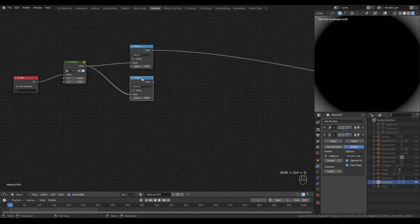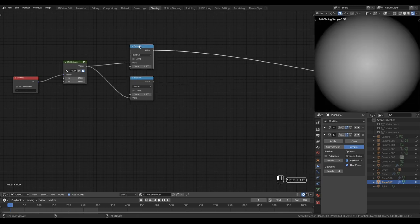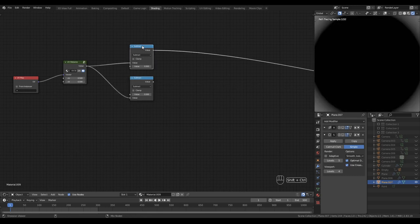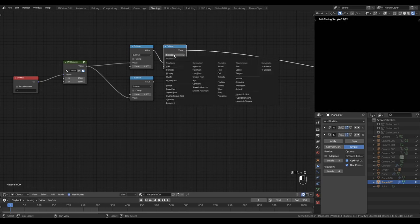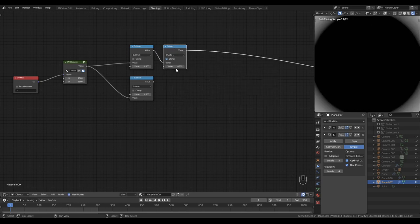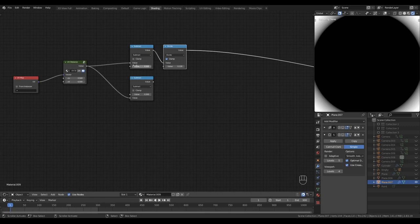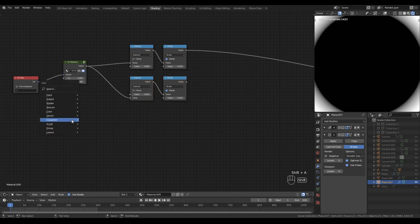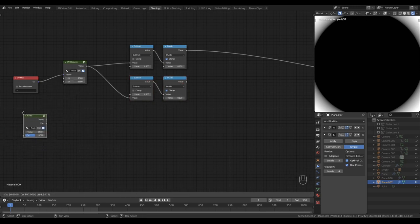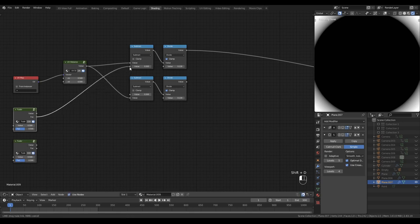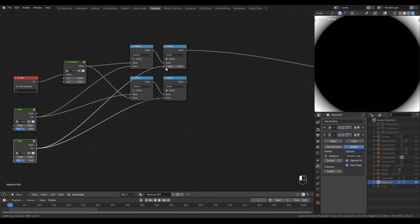Let's duplicate that node and swap the noodle into the bottom socket. You can see what we're doing here — we've got an inverse of the gradient we've created. Let's duplicate this math node and set the operation to divide, we'll turn clamp on this time. We'll use this input to control the size of this gradient, the fall-off of the gradient essentially. This control will be for the radius. We'll do the same for the V component and drop in some fader nodes to control these values. This one will control the radius and this one will control the size of the edge.